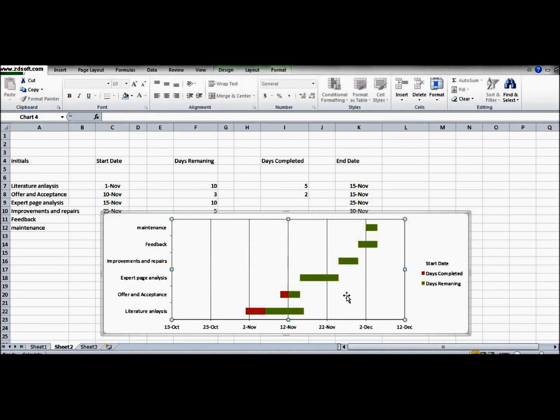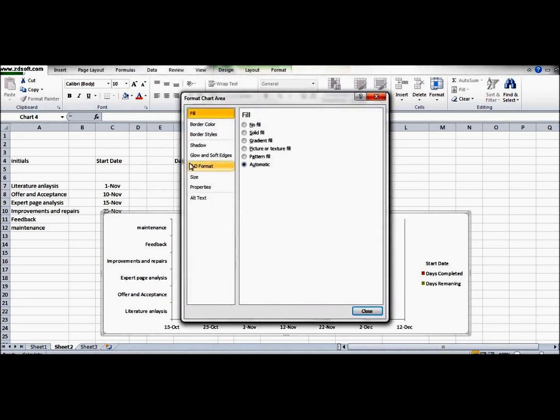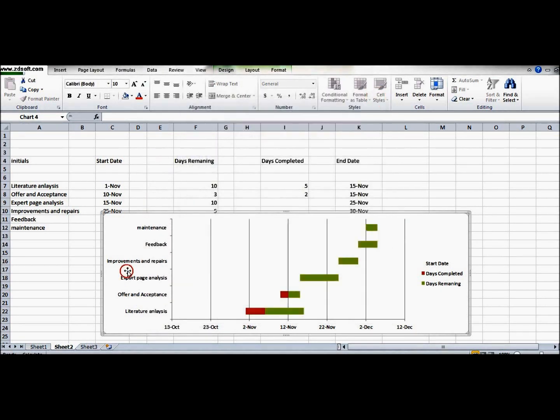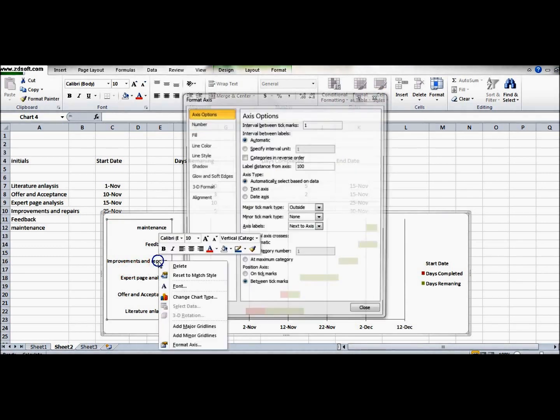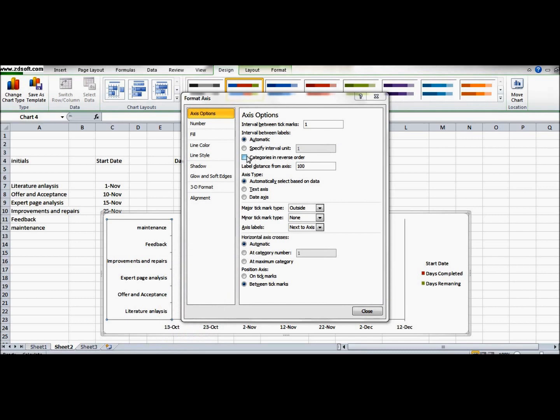Now we'll format chart type. Now you have to change the order of this, so we will go into the access option, the categories in reverse order. And now the literature analysis comes to the first point.